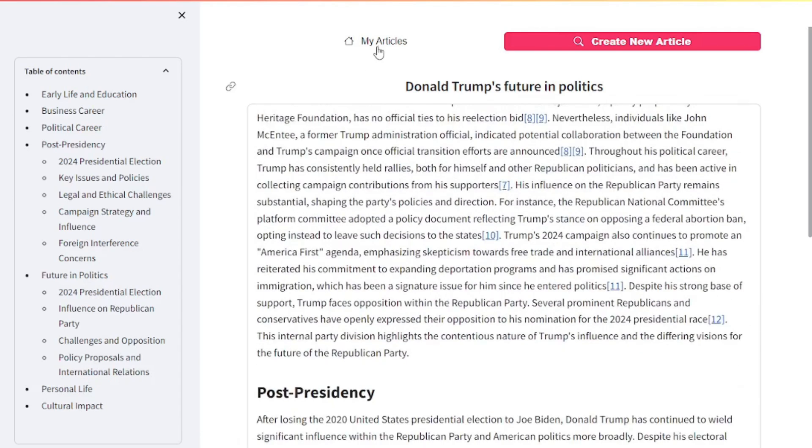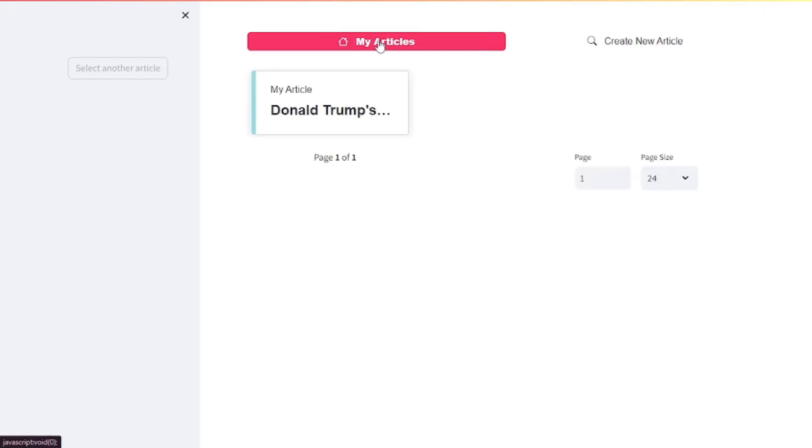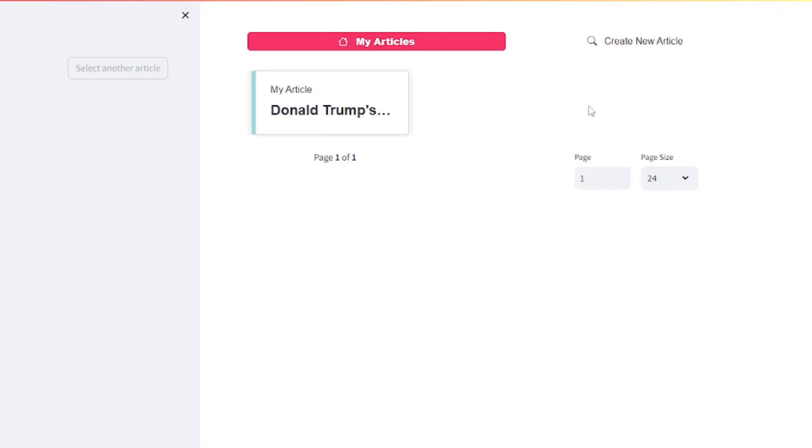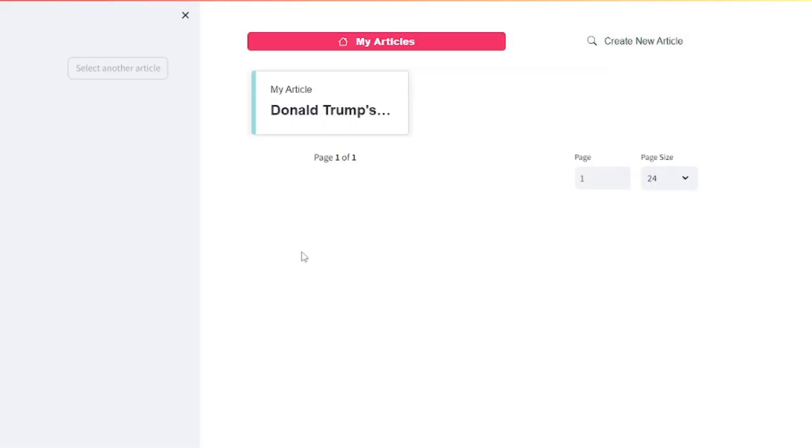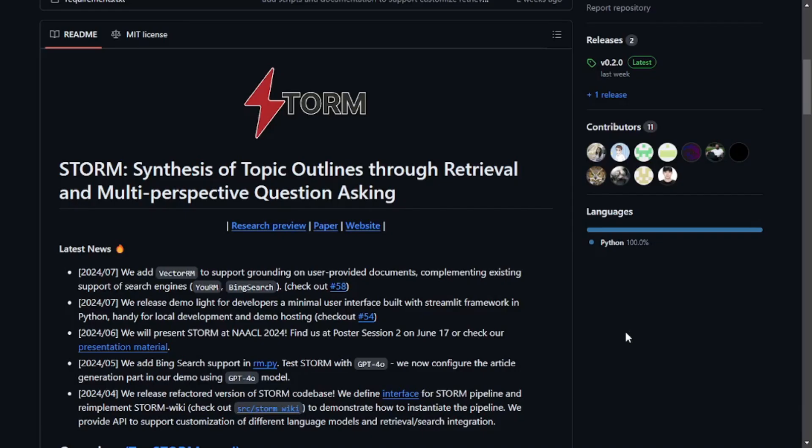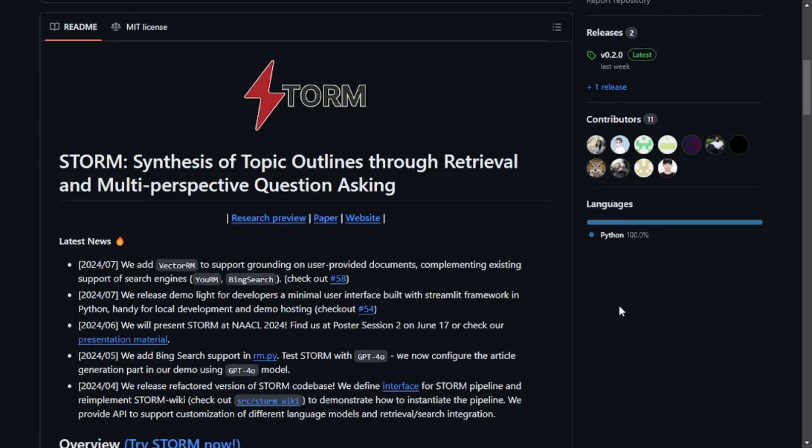Now you can go to my articles and see that you have this Donald Trump's article. You can create a new article by clicking here. The local UI is pretty simple and really basic, which makes it easier to grasp and use. To be honest, STORM is really a revolution in the field of research and writing. This has become my personal favorite.